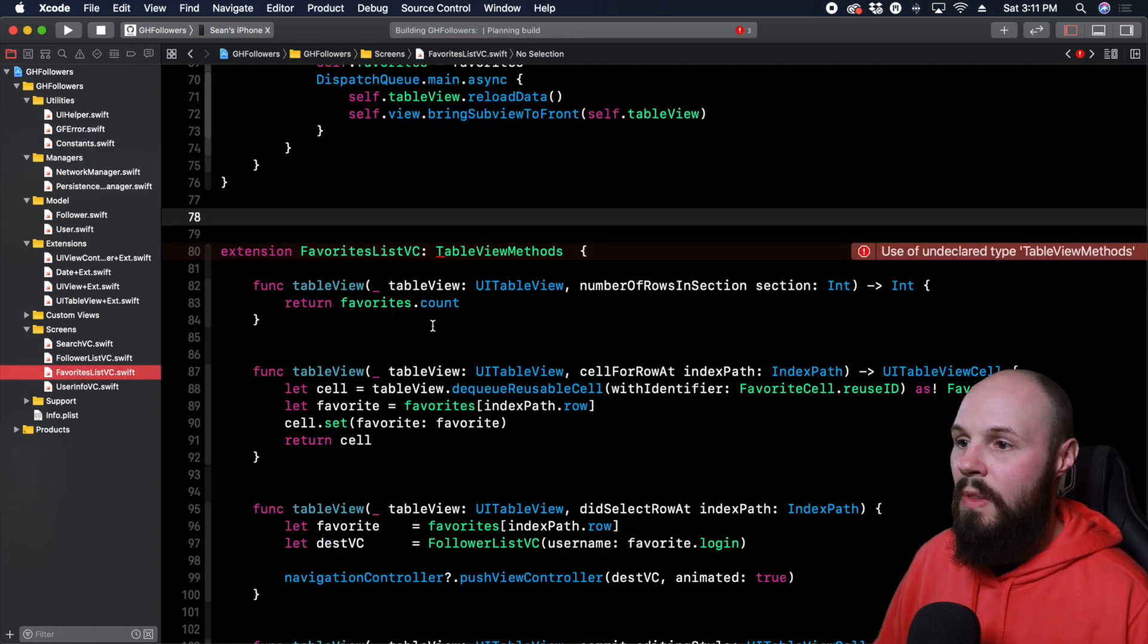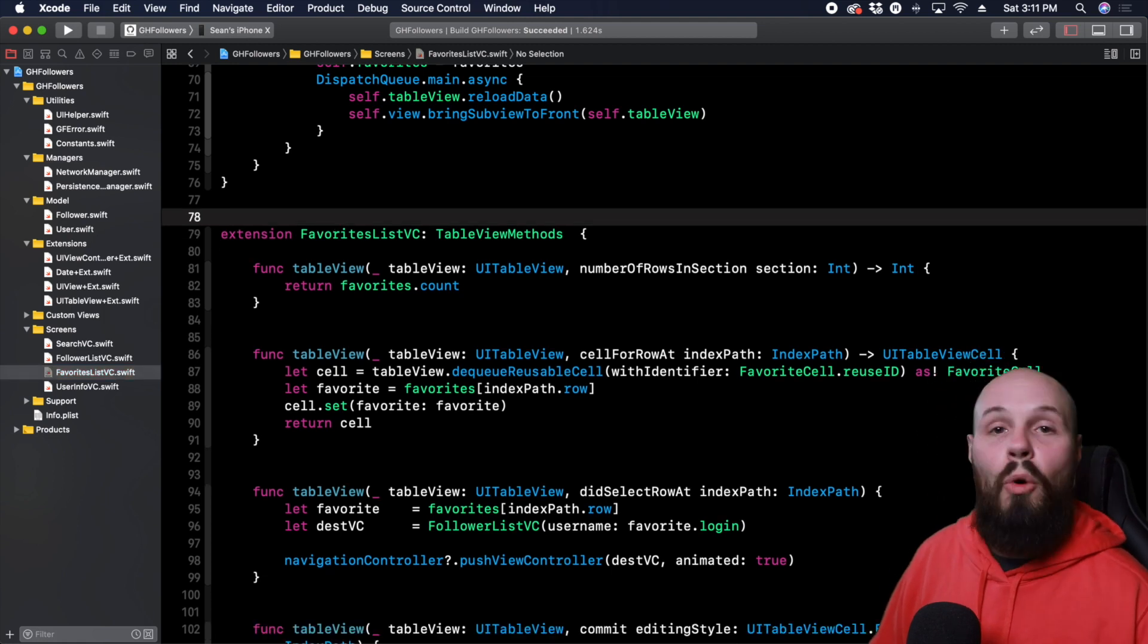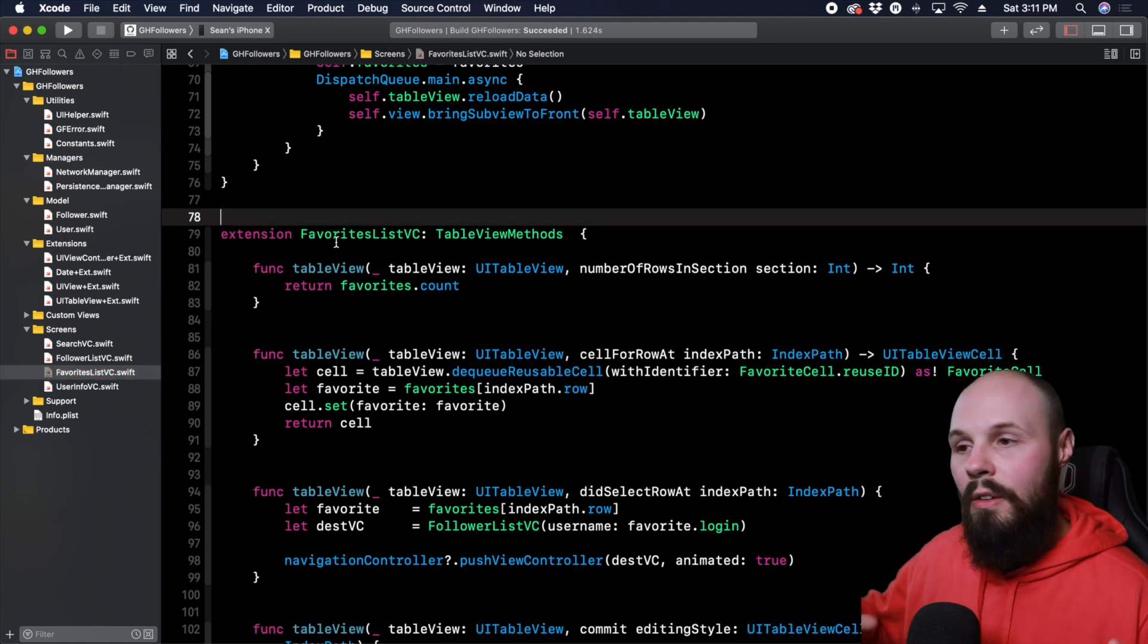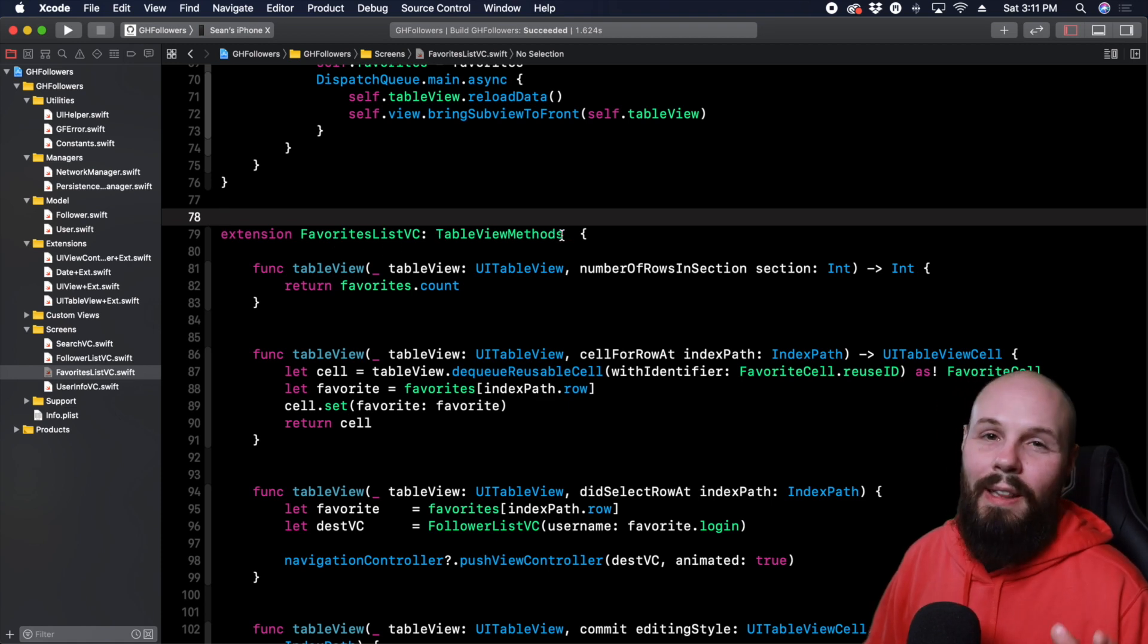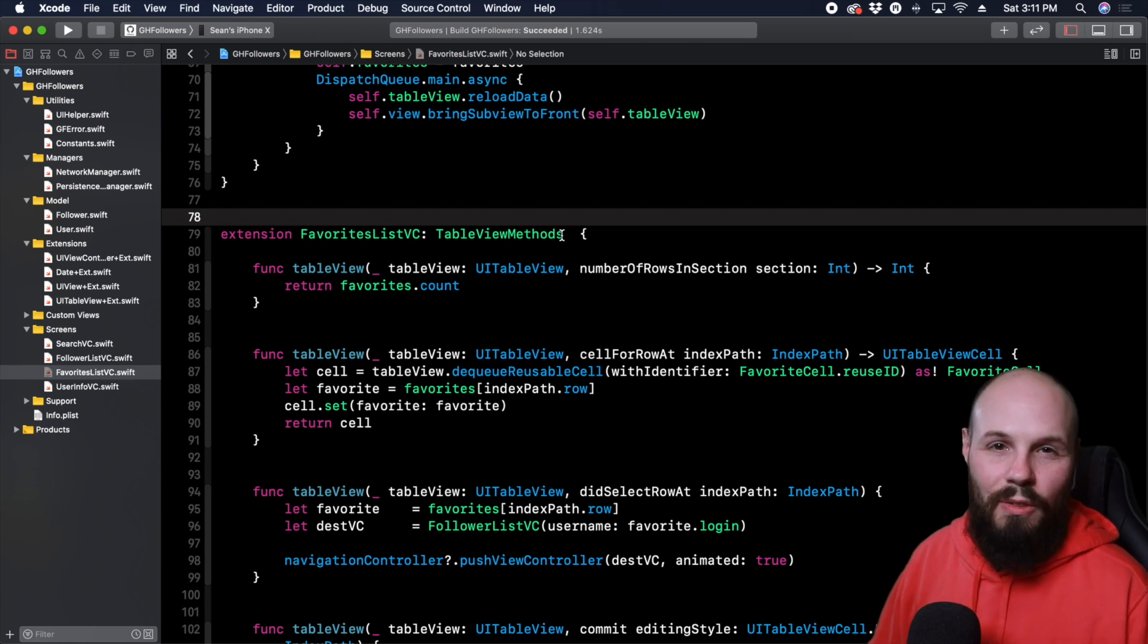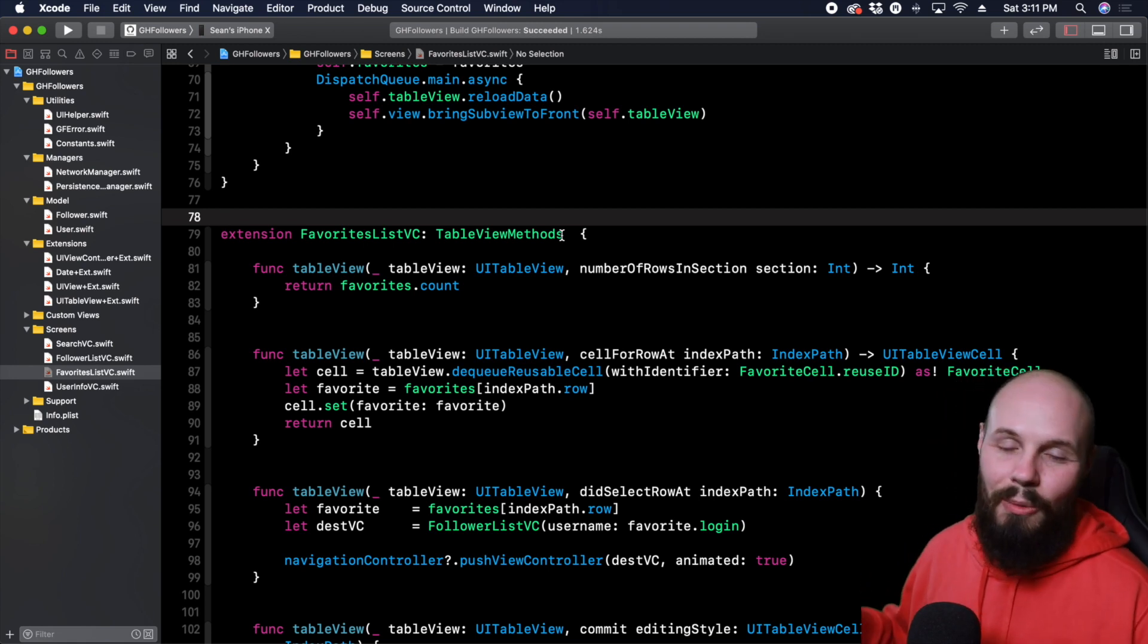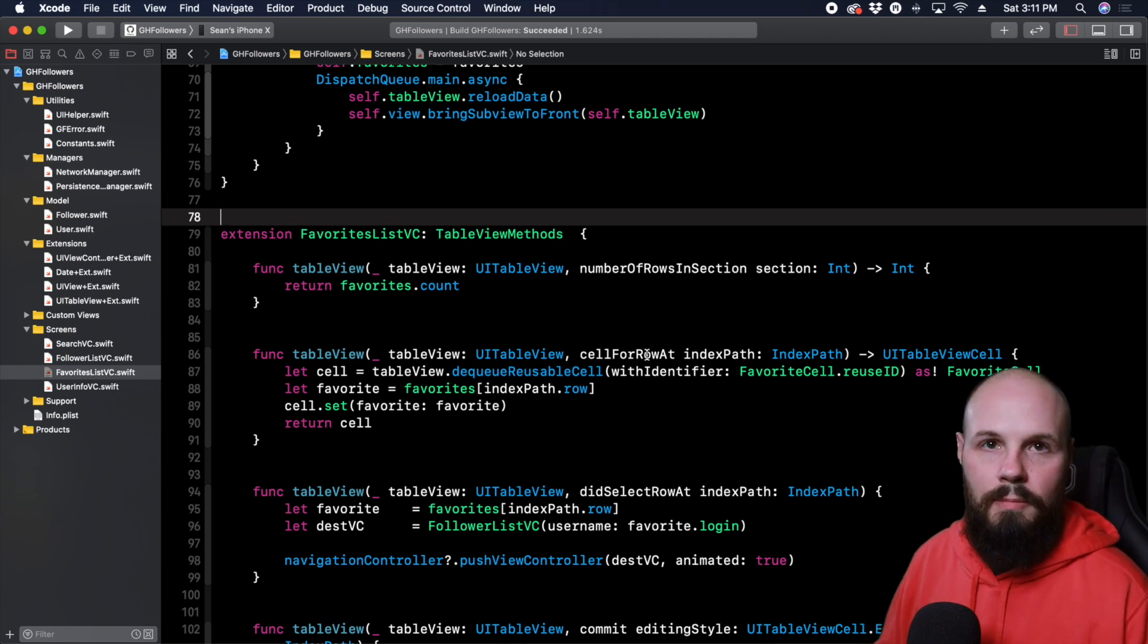So do command B. There we go. So now any view controller that you want to conform to the table view delegate and data source, which as you probably know, very common, now you can just do table view methods. And there you go. So this is actually one that I like using type aliases. I don't think this is as confusing as the other examples. So to me, this is like one of type aliases saving grace. I like using them like this.